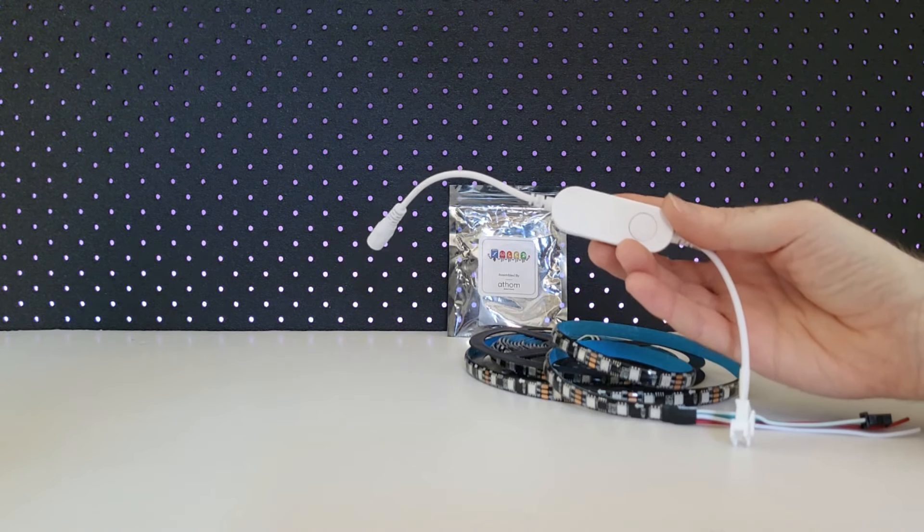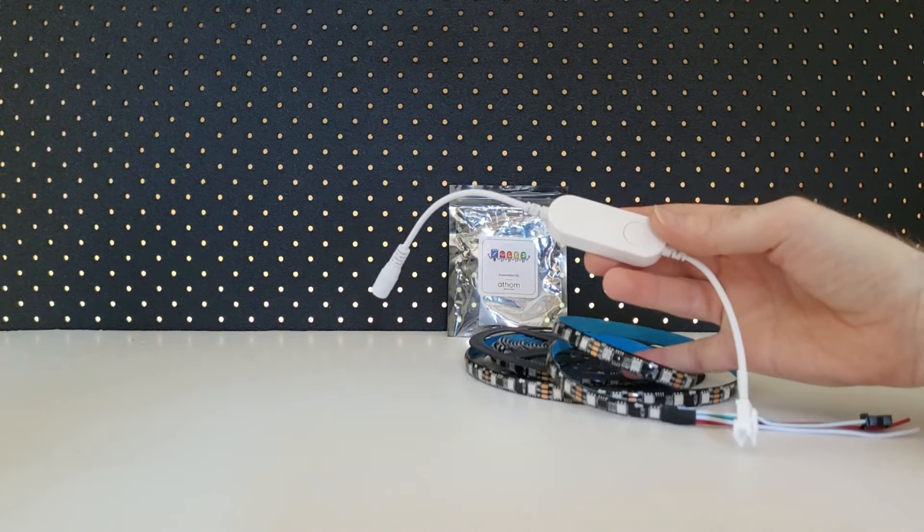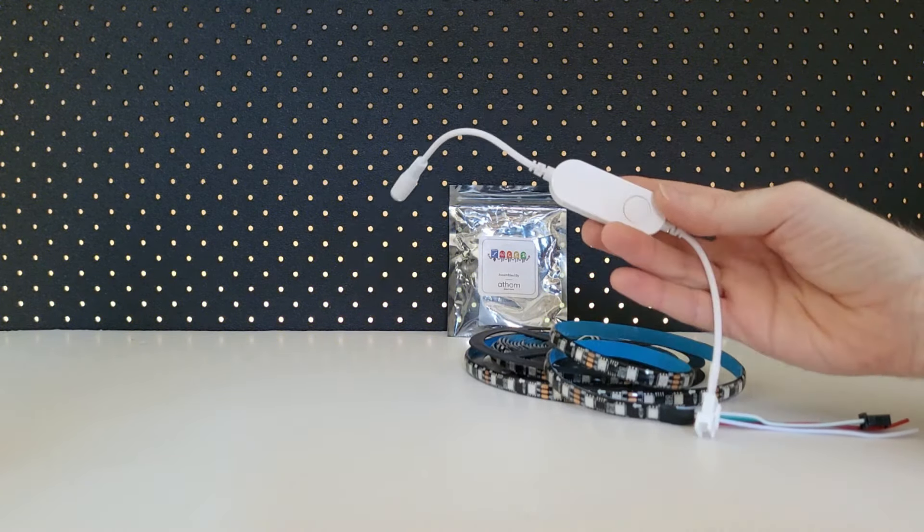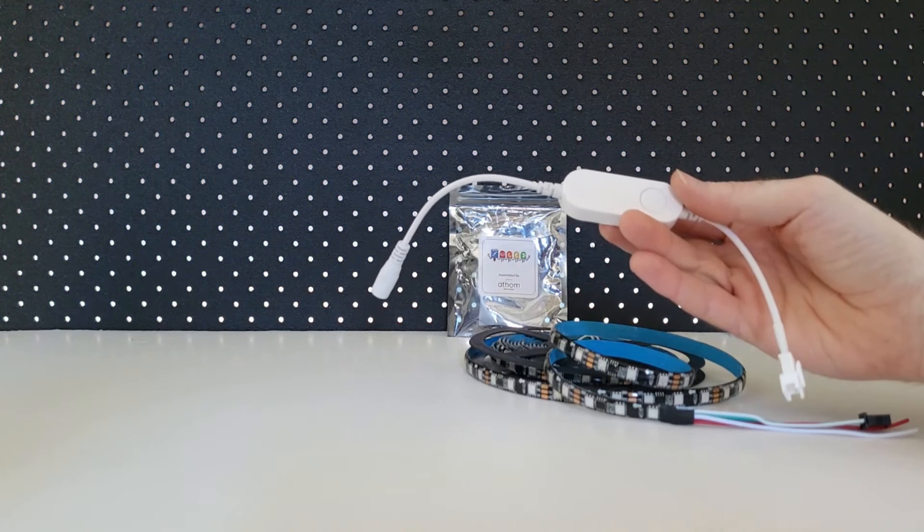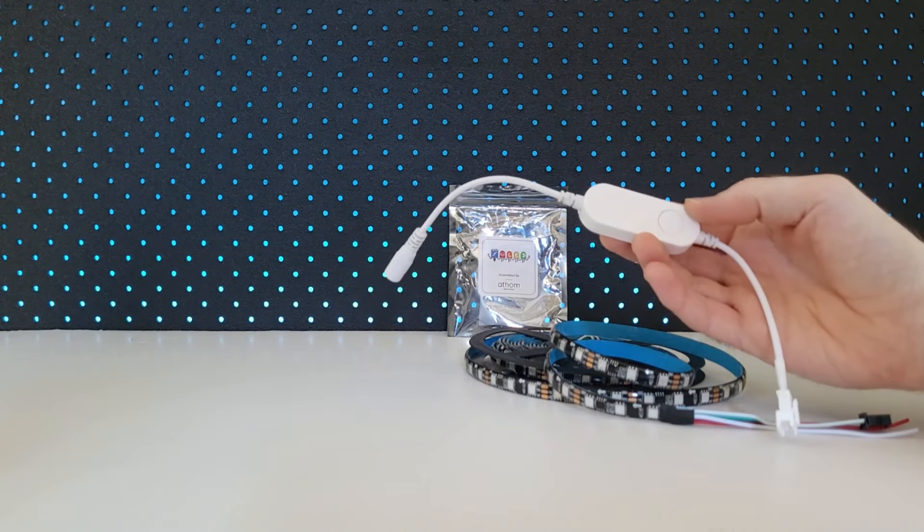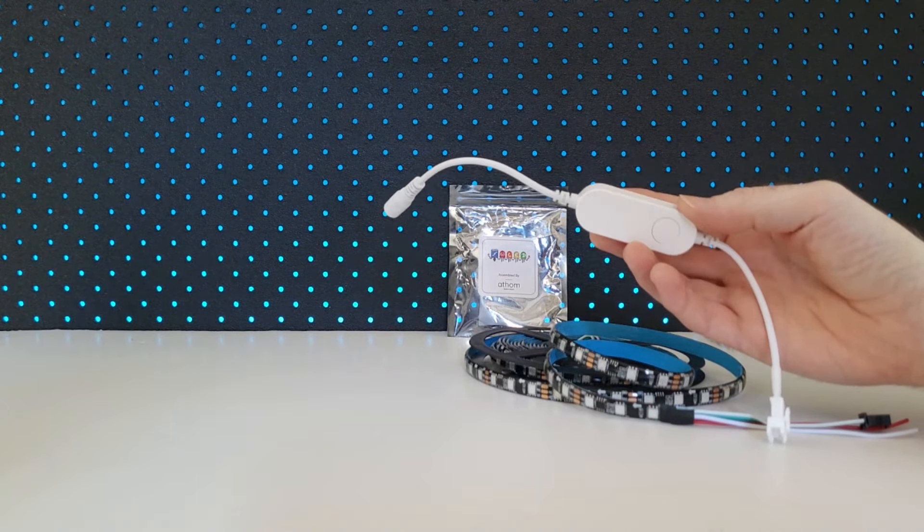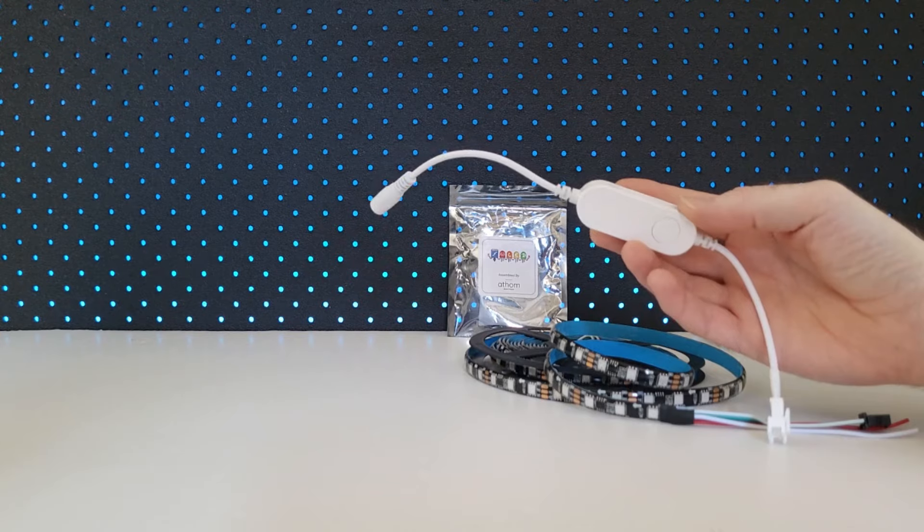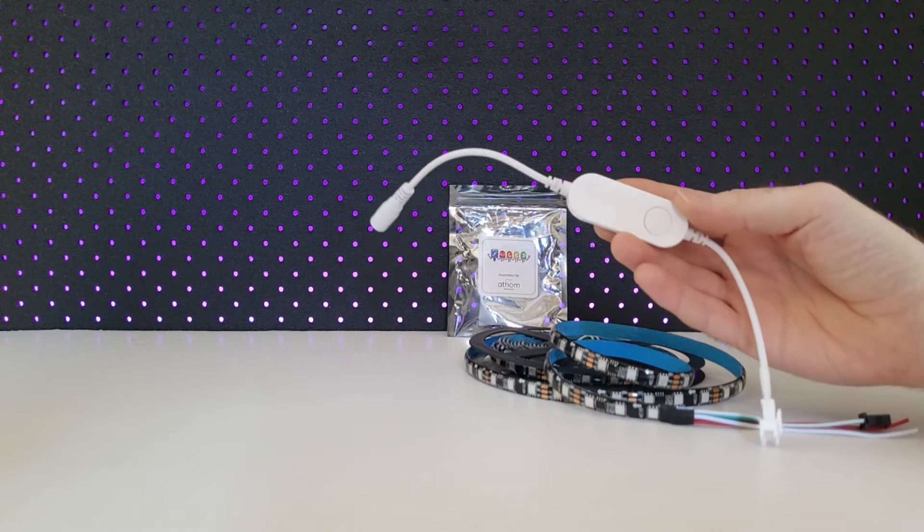So now I have an addressable LED strip and my Athom LS2812B addressable LED strip controller, it's time to set up my new door lighting and then have some real fun with Alexa and automations. So let's get started.